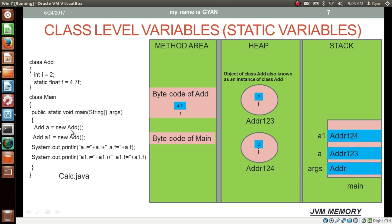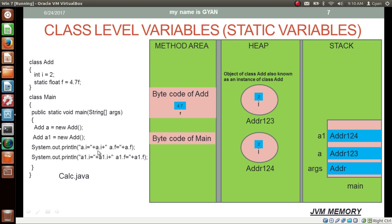Now consider having two objects of class add. Both objects are created in the heap with different instance variables i — the object referenced by a has its own i, and the object referenced by a1 has a different i. But the static variable f is common for both objects. Printing a.i and a.f prints this object's i and the shared f. Similarly, a1.i and a1.f print that object's i and the same shared f. So the first println prints 2 and 4.7, and the second println also prints 2 and 4.7.